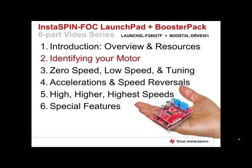InstaSpin FOC Launch Pad and Booster Pack Training Series, Part 2: Identifying Your Motor.